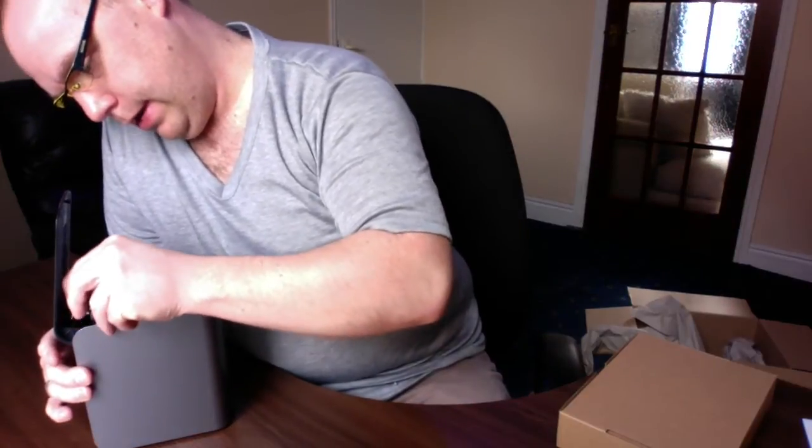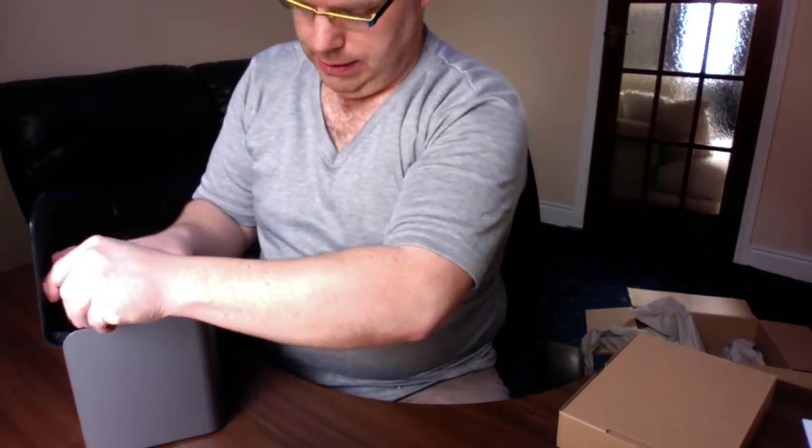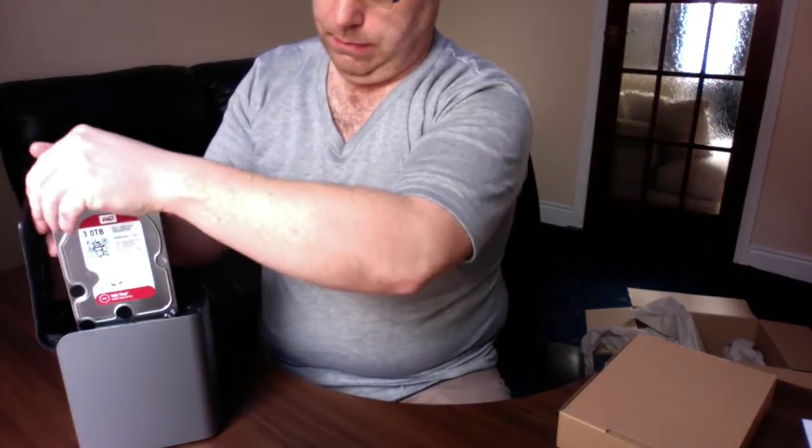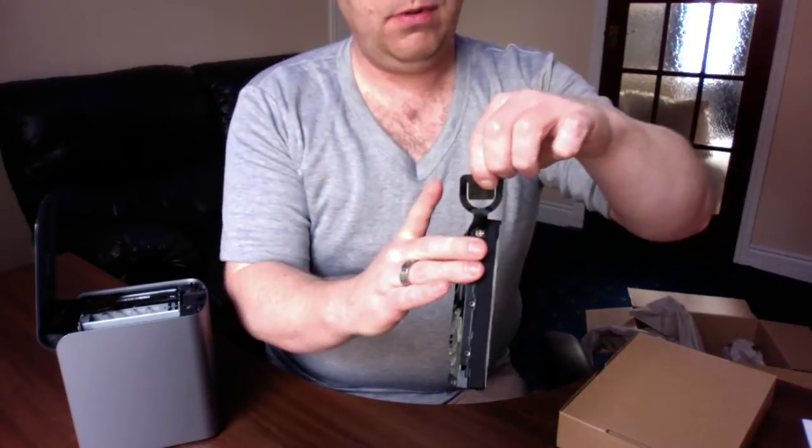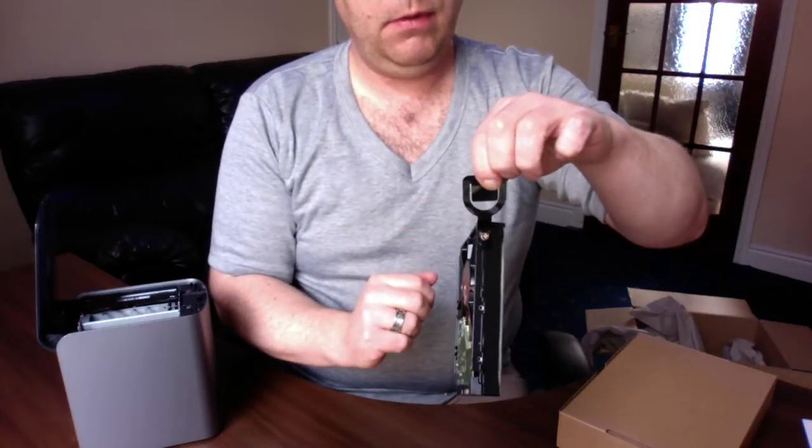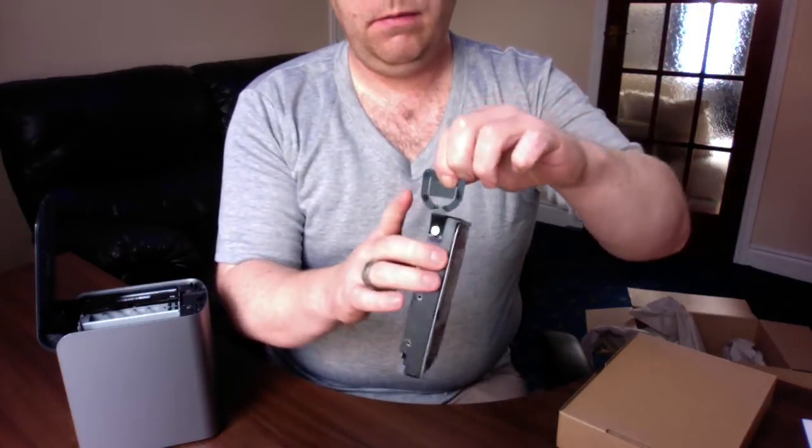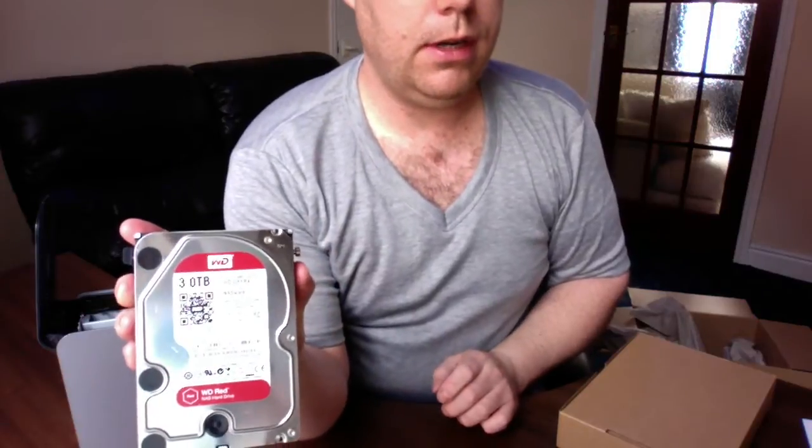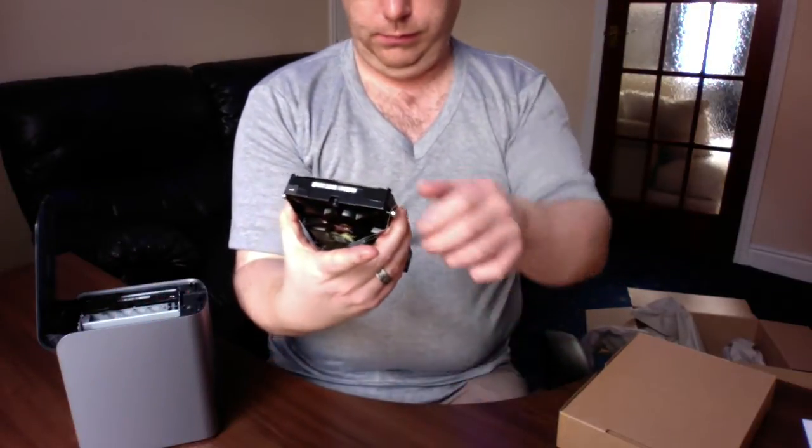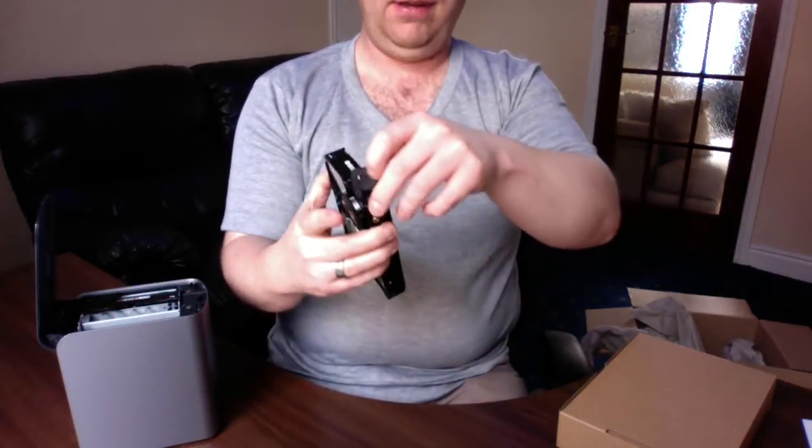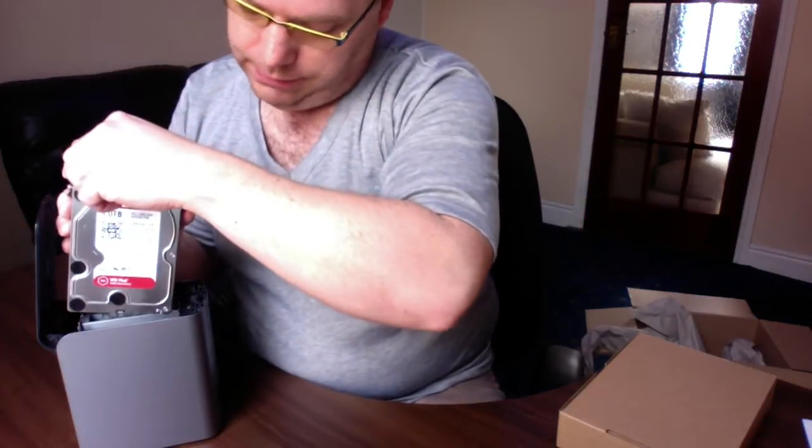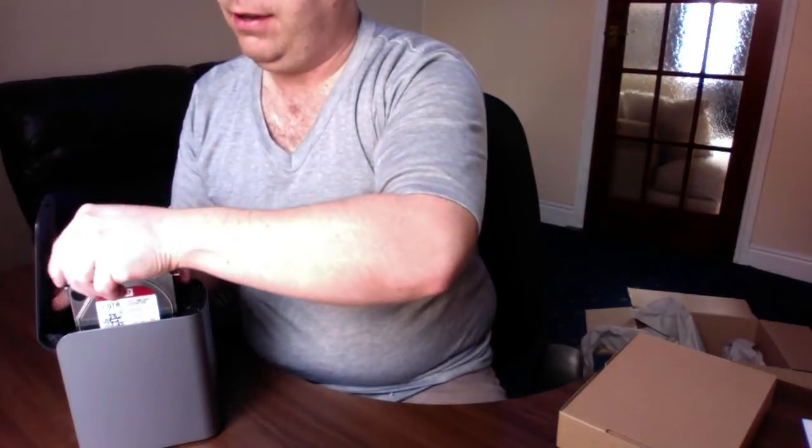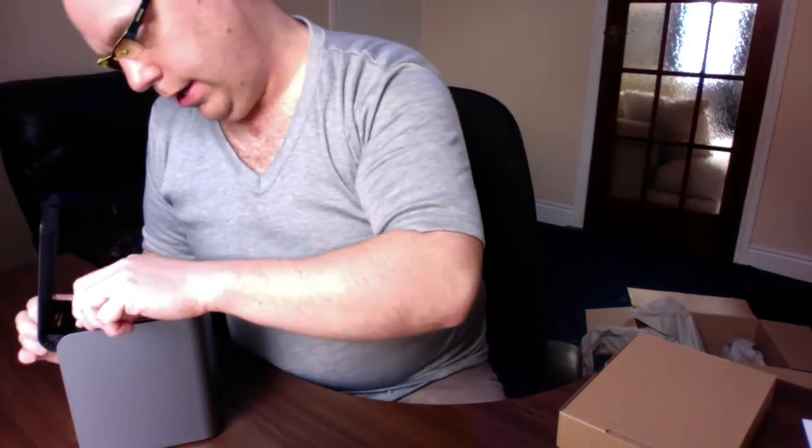These are like pull tabs. So we've got like a drawstring pull tab. 3TB Western Digital Red Drives. These Red Drives are designed for NAS drives, basically hard drives that are going to be on all the time.